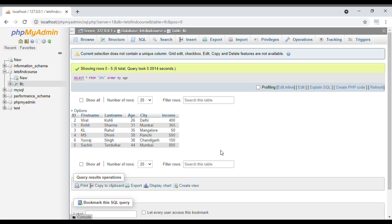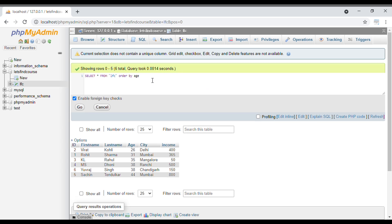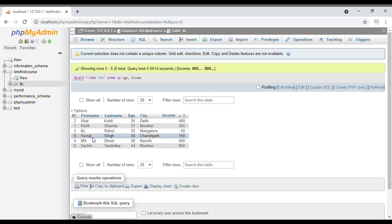You can also order by multiple columns. There are chances there can be the same value for multiple rows, then you can select two or more columns. Suppose here I want Yuraj to come before MS. What I will do is sort ORDER BY age and income. When I go with this query, you can see Yuraj comes before MS. In this way you can add multiple columns, and according to that you can sort your output in ascending and descending order.